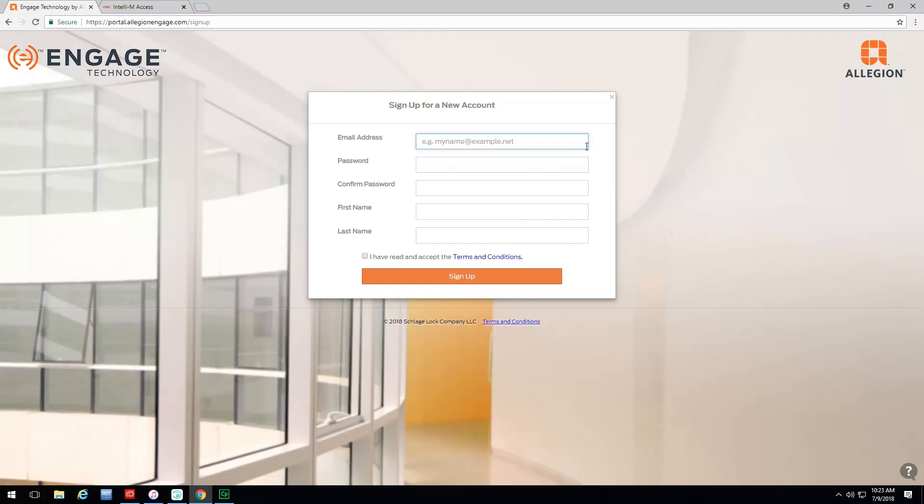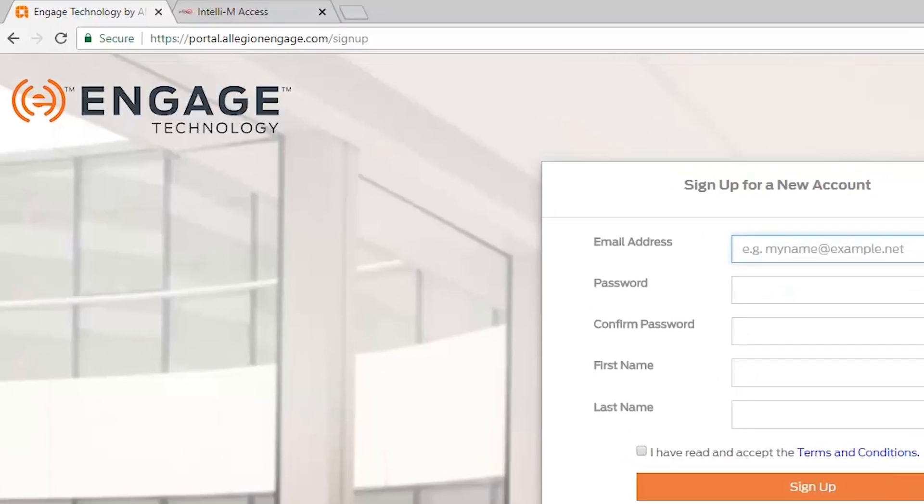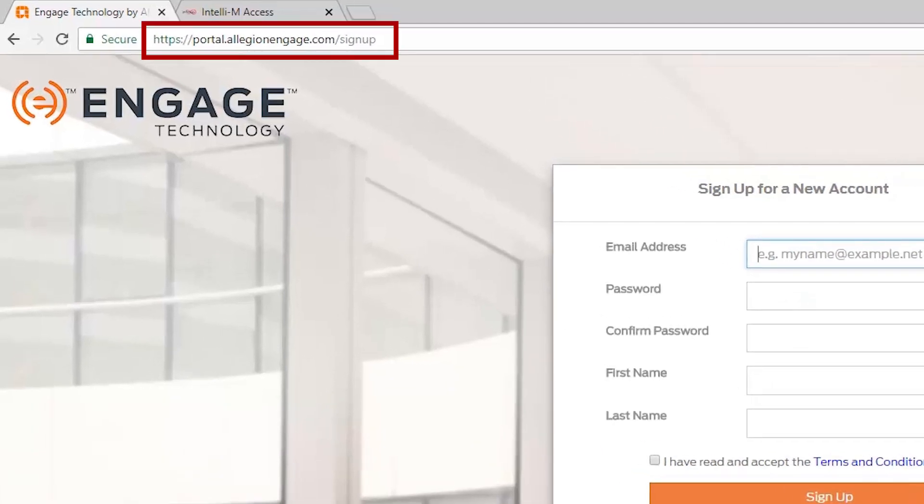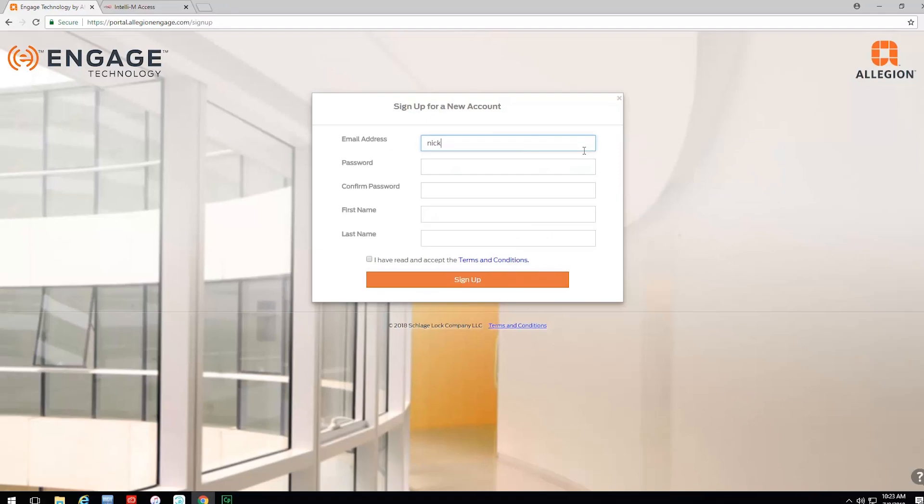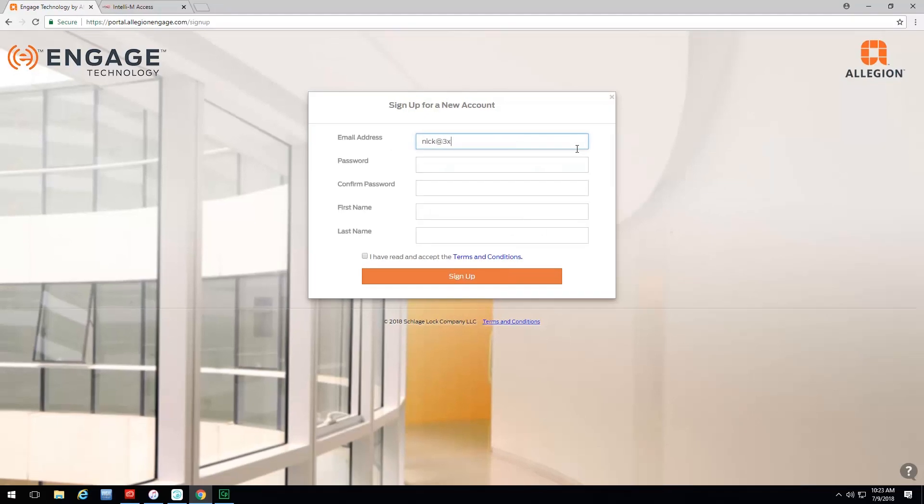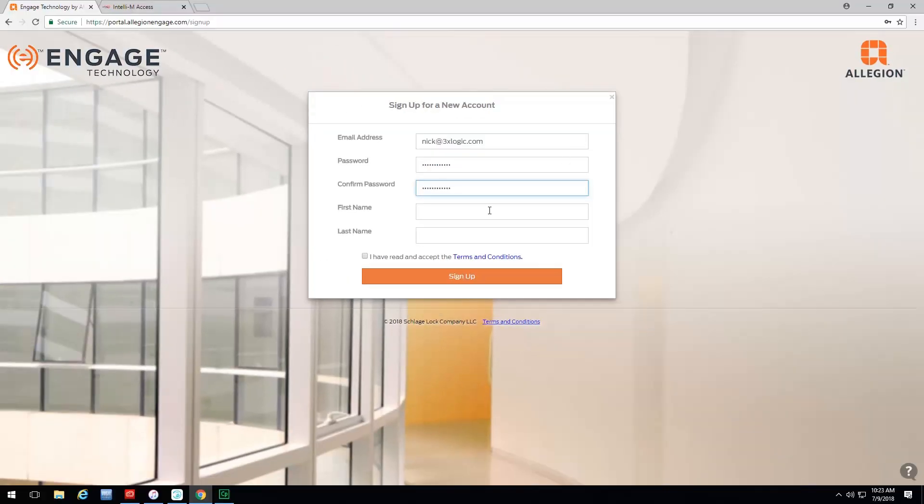Now that we've entered in the license provided by 3XLogic, we're going to navigate to the portal for Allegiant to create a user account. This user account has to be a valid email and a strong password. You're seeing the requirements here: at least 10 characters, one uppercase character, one lowercase, one numerical symbol, and you cannot have two identical characters in a row. Once you've confirmed your password and you've provided a first and a last name, you're going to check the box that says you have read and accept the terms and conditions, and then sign up.